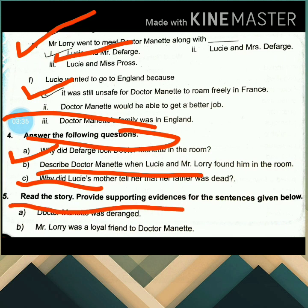Read the story and provide supporting evidence for the sentences given below. So the first sentence is: Dr. Manette was deranged. The supporting evidence from the story is: 'You are not a shoemaker by profession, are you?' asked Lucy, hoping to get an answer from her deranged father.